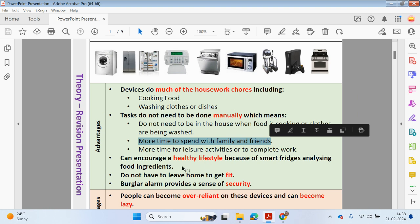These devices can encourage a healthy lifestyle because a smart fridge analyses your food ingredients. You do not have to leave your home to get fit.